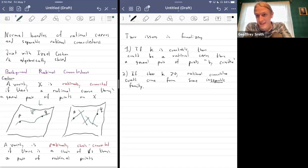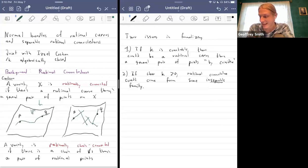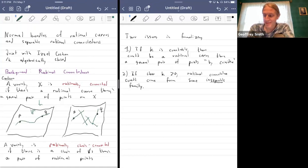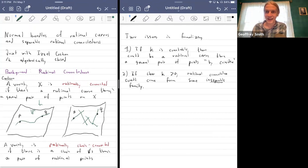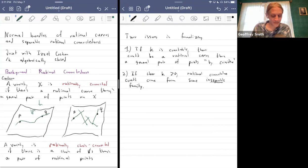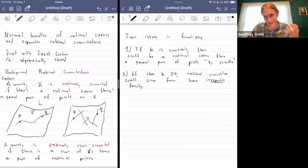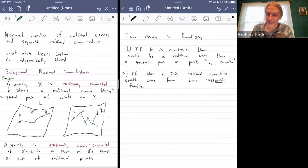The second and somewhat more pressing concern is that if you're working in positive characteristic, you could have rational connectedness come from some inseparable family of rational curves. Those who came to my previous talk at Stanford will know that if you allow covering families to be inseparable, you get weird geometric things where a variety of general type is simultaneously unirational and rationally connected. So we need a definition that will get the good properties we want from rational connectedness in positive characteristic.